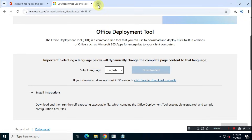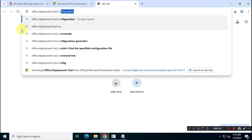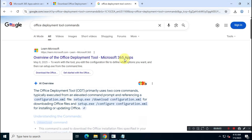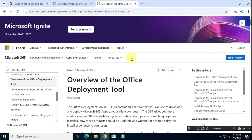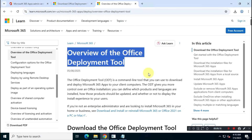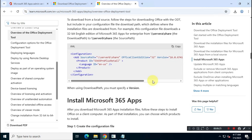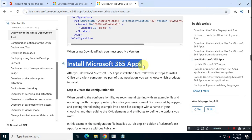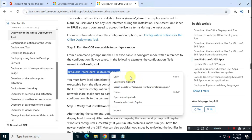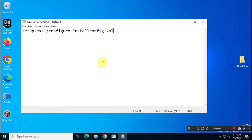Now, in your browser, search for Office Deployment Tool Commands and visit the official Microsoft link. Scroll down to find the Office Installation command. Copy it into your Notepad file and replace the default install.config.xml file name with the name of your configuration file.